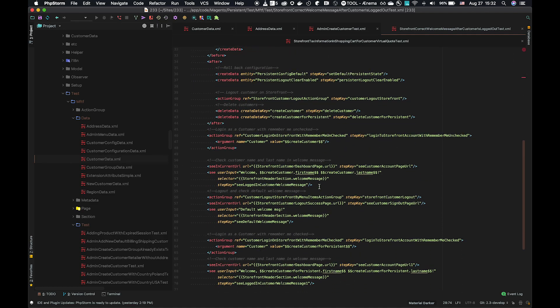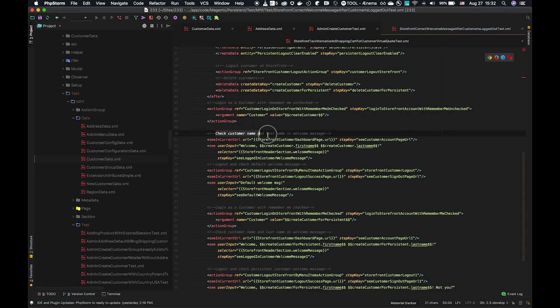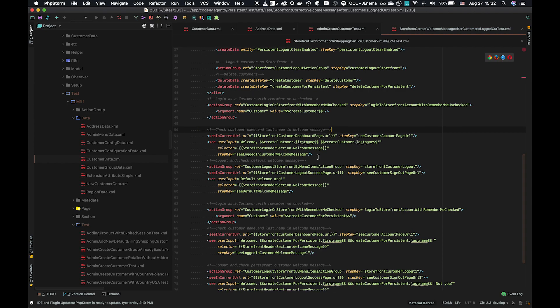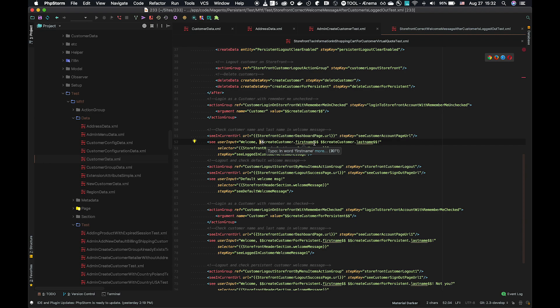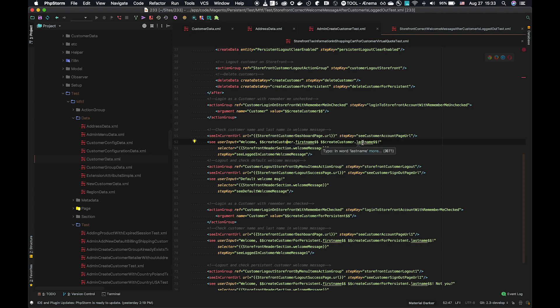So if we looked on the test, we can see, for example, we're going to check the customer name and last name and the welcome message. We see user input welcome. Then we use this syntax, the double dollar sign. And we can do create customer, not using an entity, but the step key from above dot first name. So it's telling it to resolve to the result of that creation above via the step key and the first name field of that. Same with the last name as well. So here we've created it, populated the database, and also been able to use those values in the test itself.